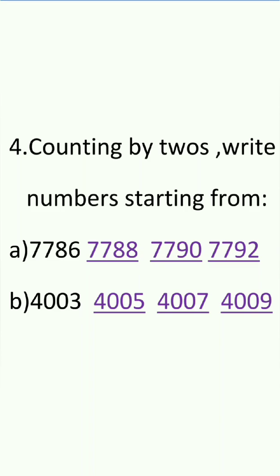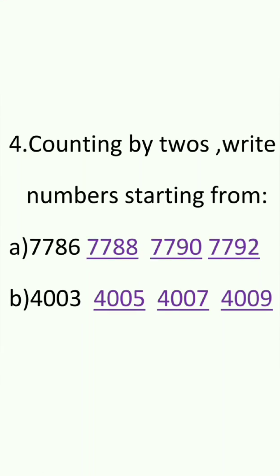In that same way we have to do the next question that is B. 4,003. The answer will be 4,005. And when we add 2 to this number we will get 4,007. And when we add 2 to 4,007 we will get 4,009.